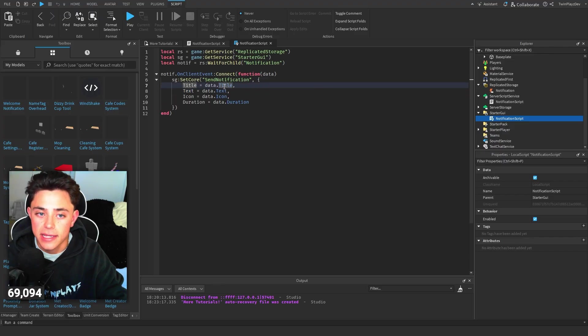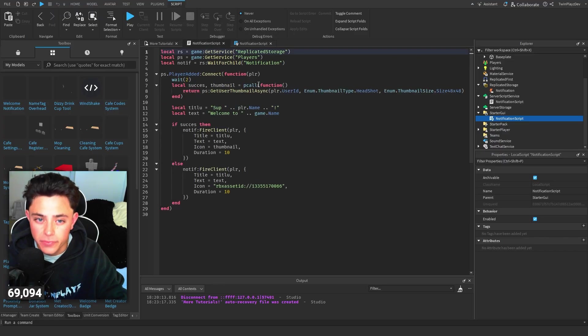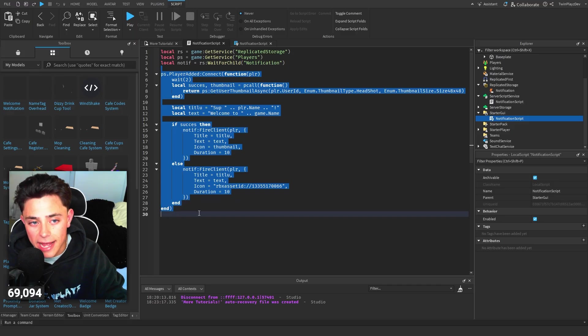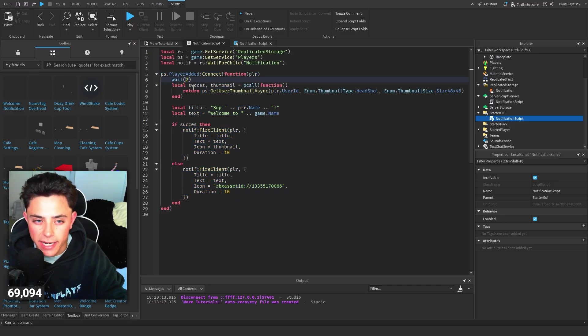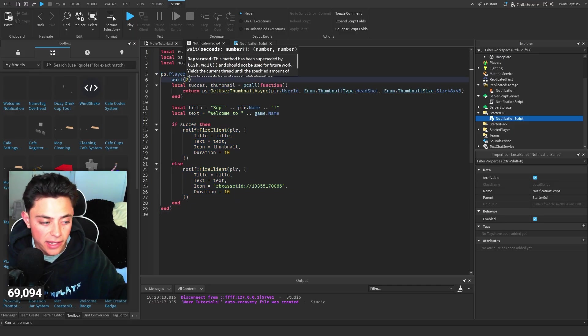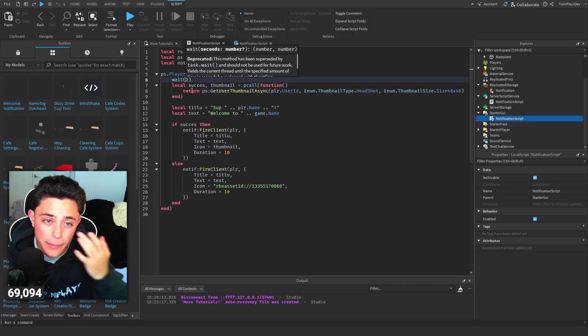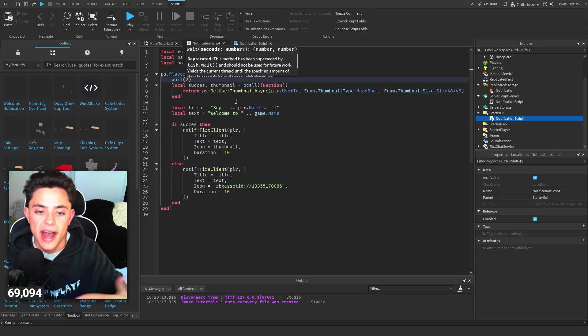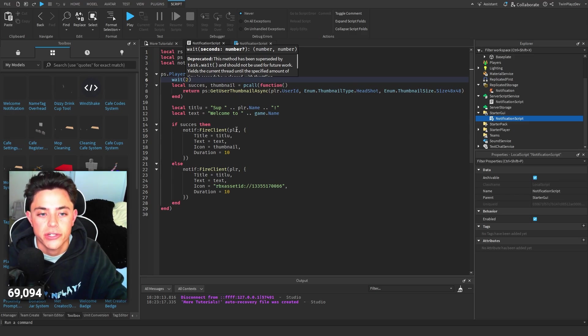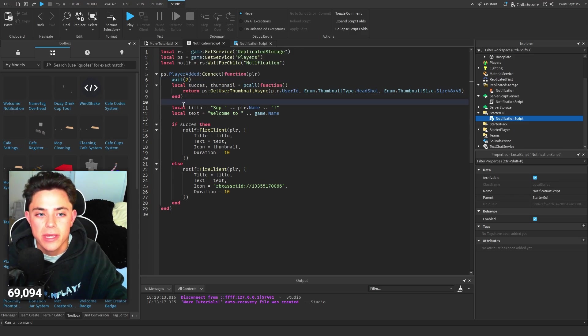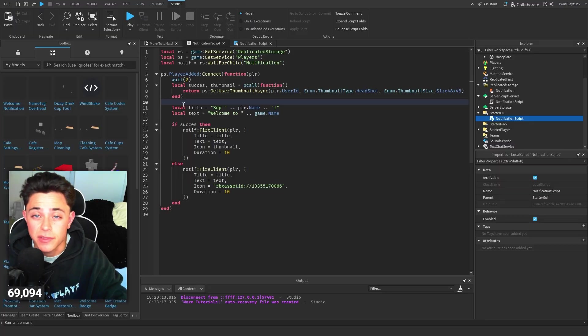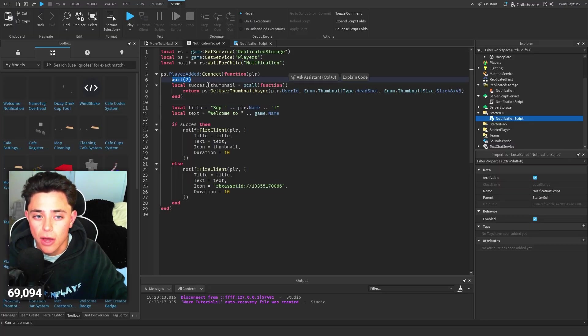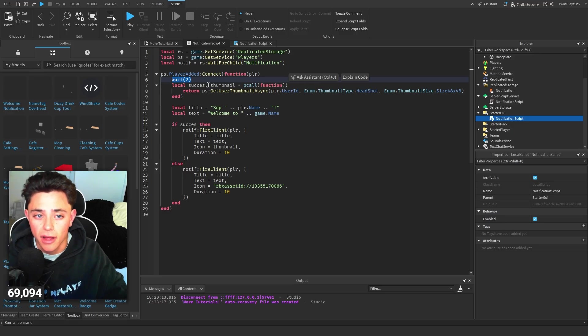Going into the server script, very simple. When a player gets added, we wait two seconds. Now you could just change this if you'd like to a certain amount of time. It just basically shows how fast it should pop up on the screen. So if you have a loading screen or something, you know, maybe make it even longer. You don't even need to do a wait - you could also go through another event function. There's a lot of ways you can do things.